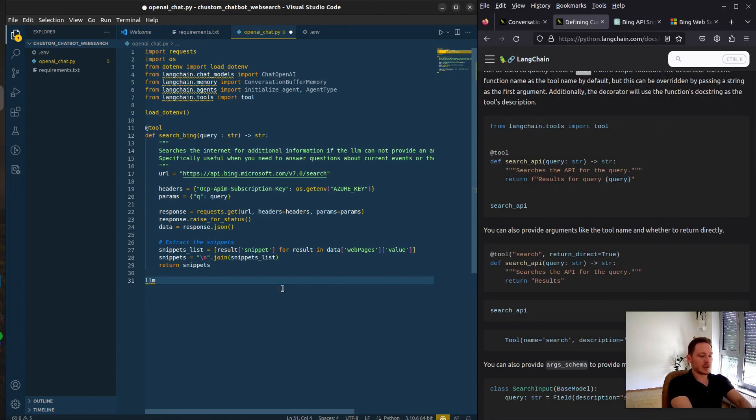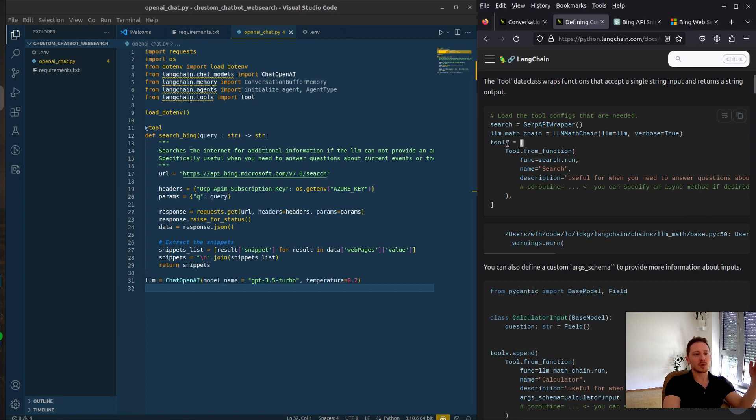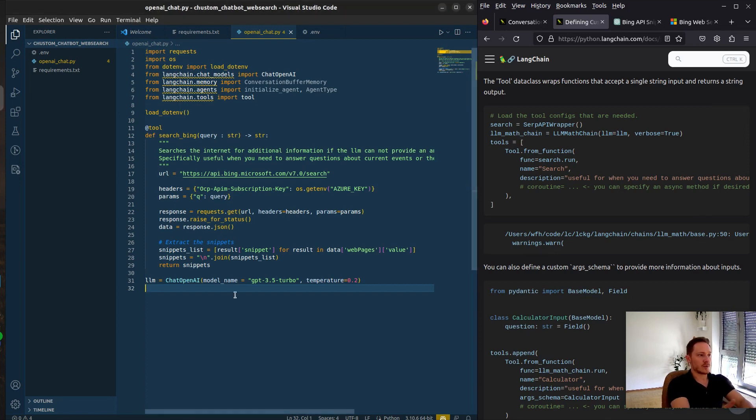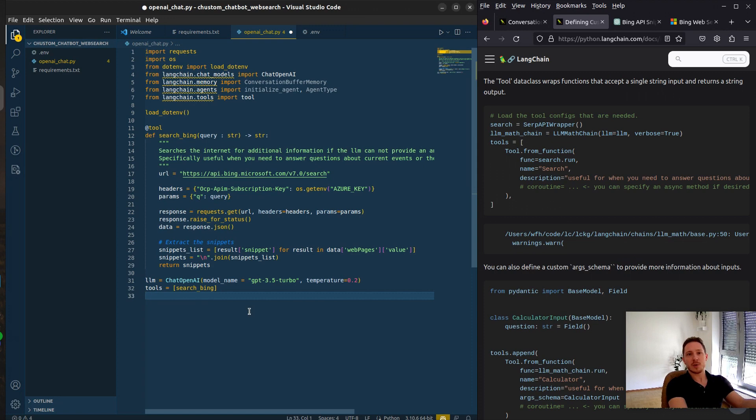Let's define the LLM, chat OpenAI, GPT 3.5 Turbo. You need to insert your tools in a list. We only have one tool here, so just searching. We also want the memory buffer for our model, so we can interact with our previous messages.